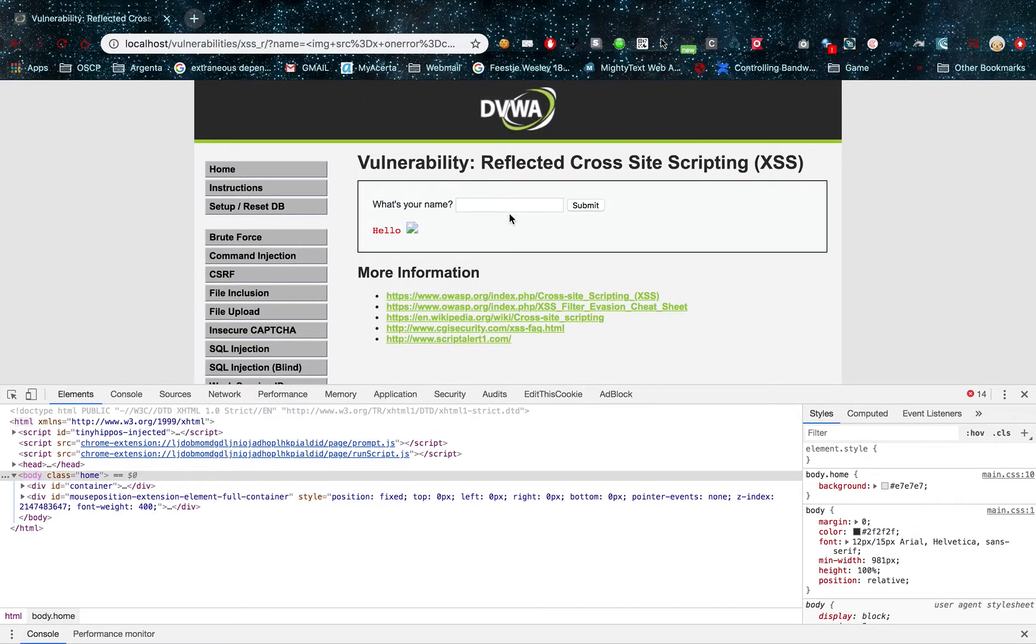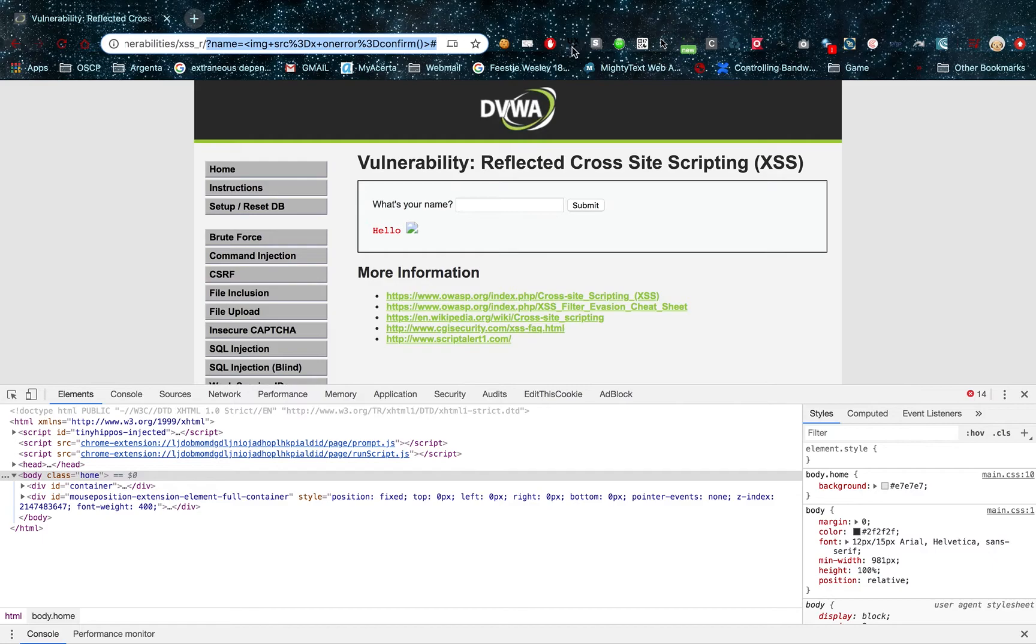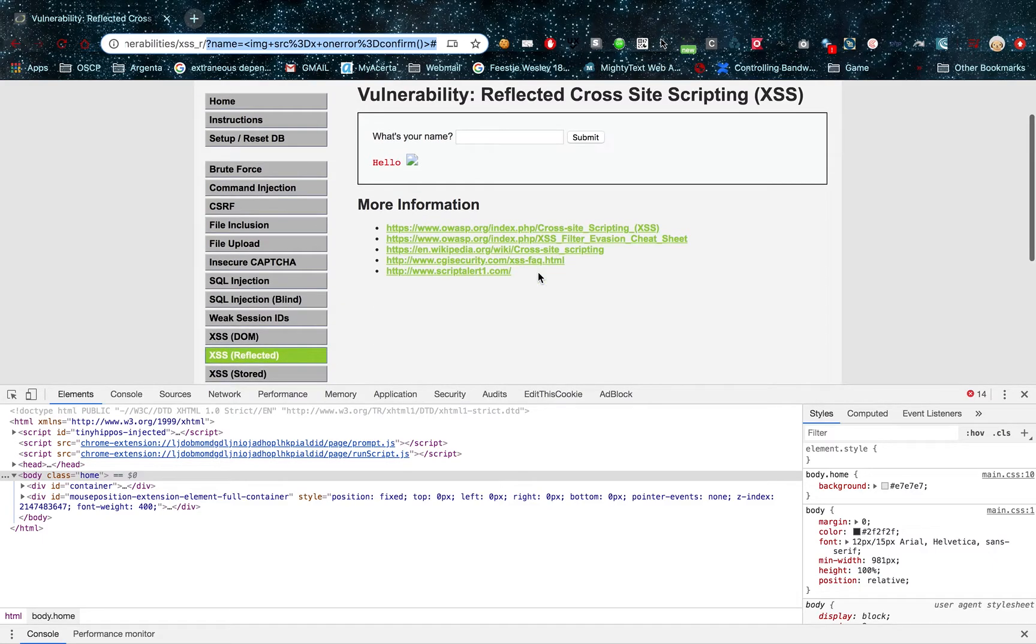So I hope you guys understand the difference between reflected cross-site scripting. Reflected means it gets its value from a get parameter. Stored means it is stored somewhere in a database.